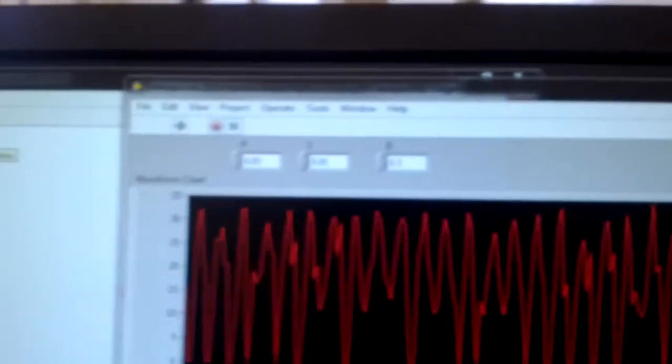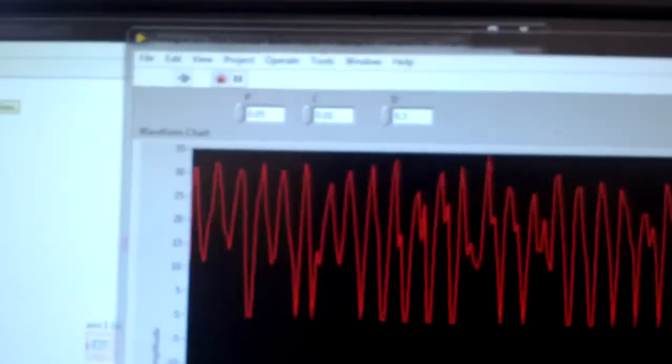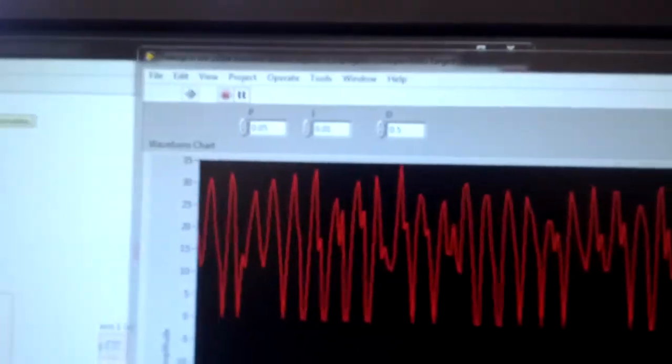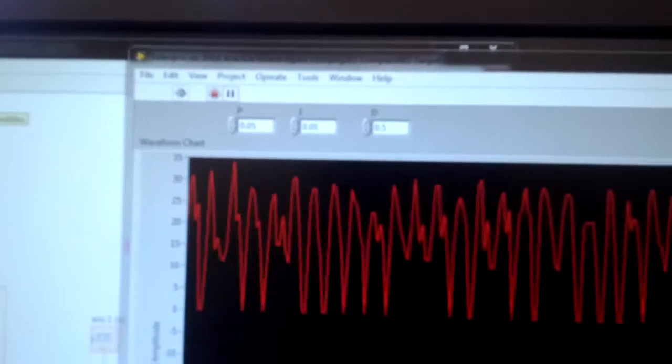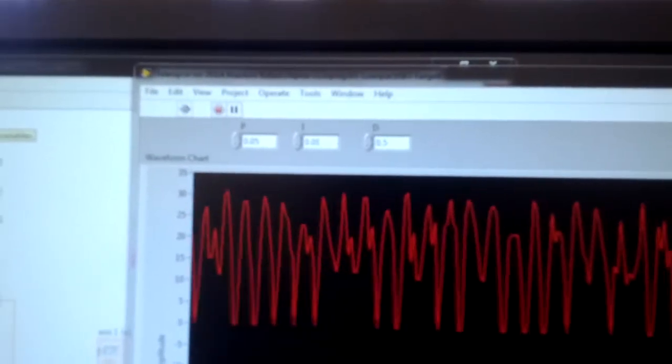I'm using a PID value of 0.05P, 0.01I, and 0.5D.